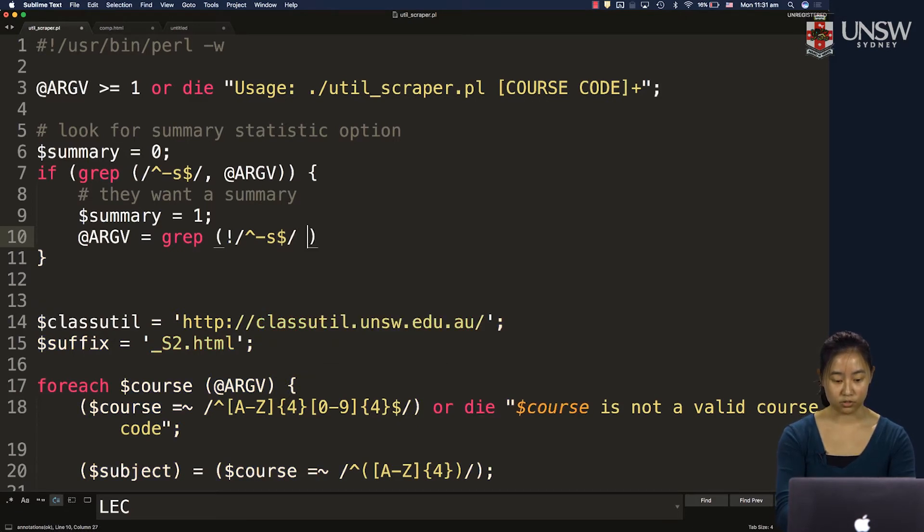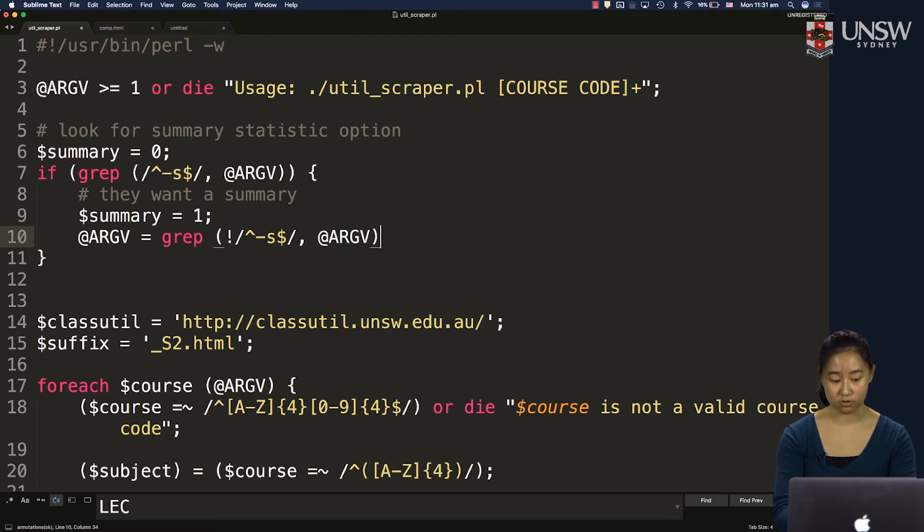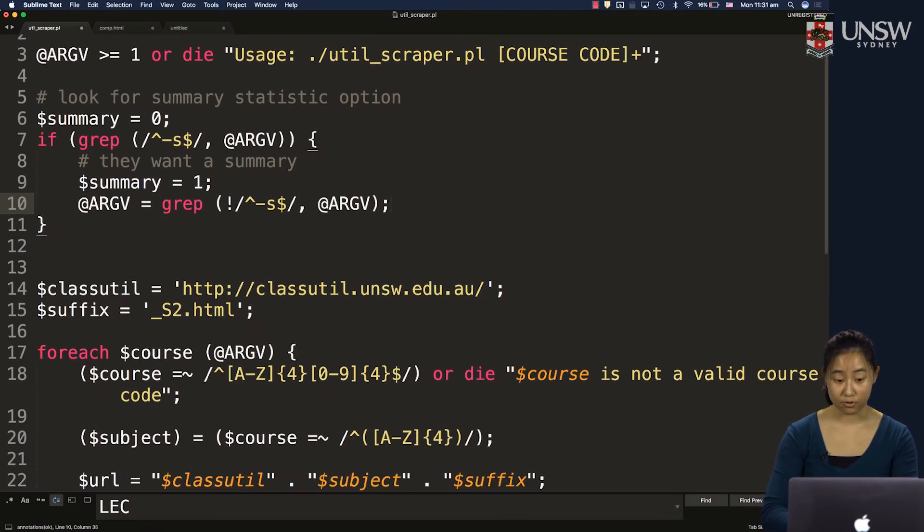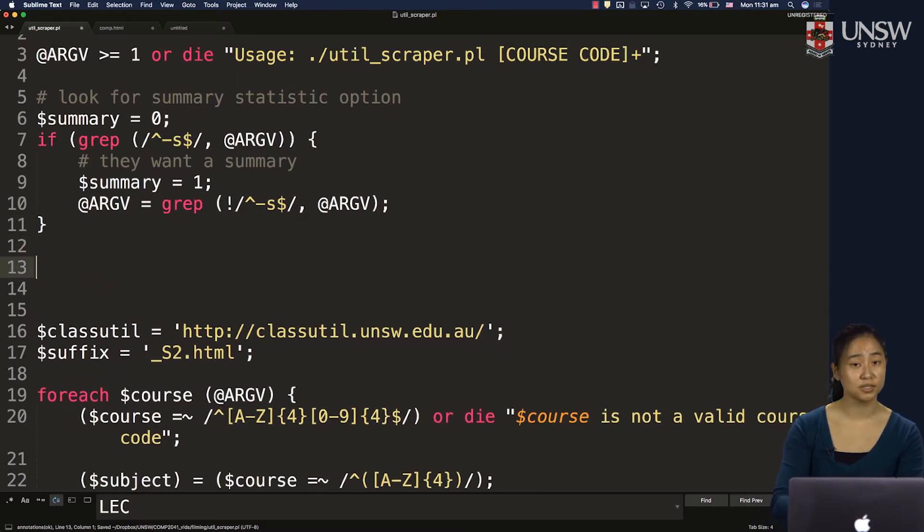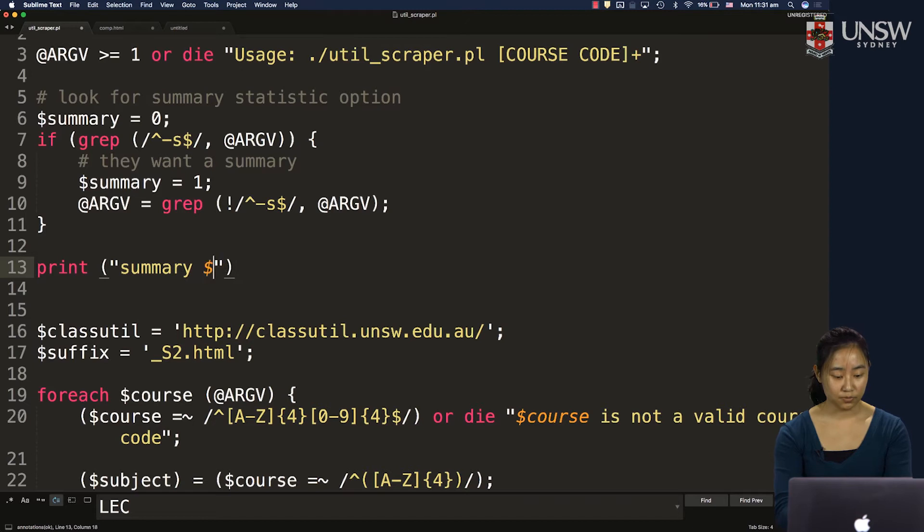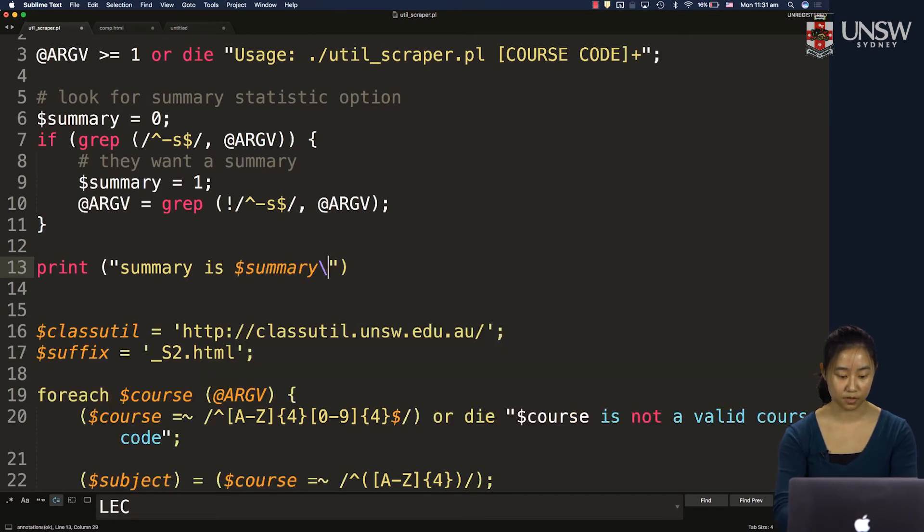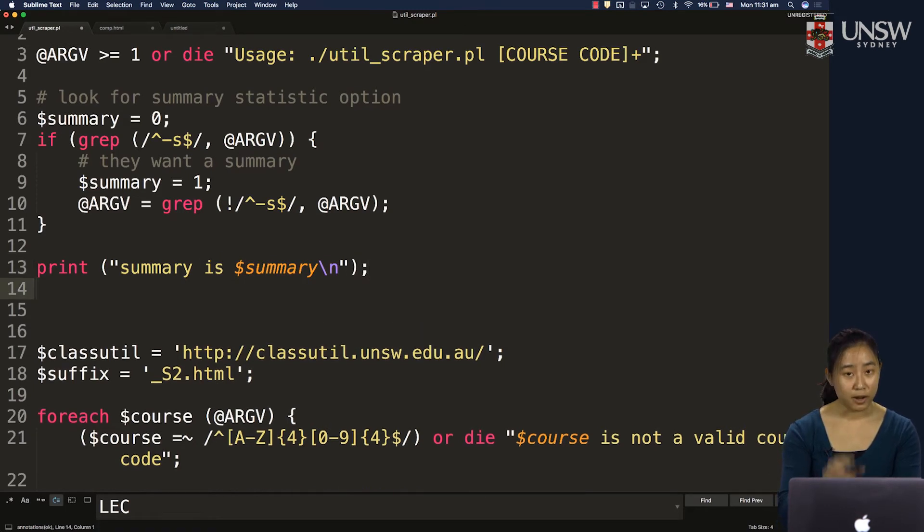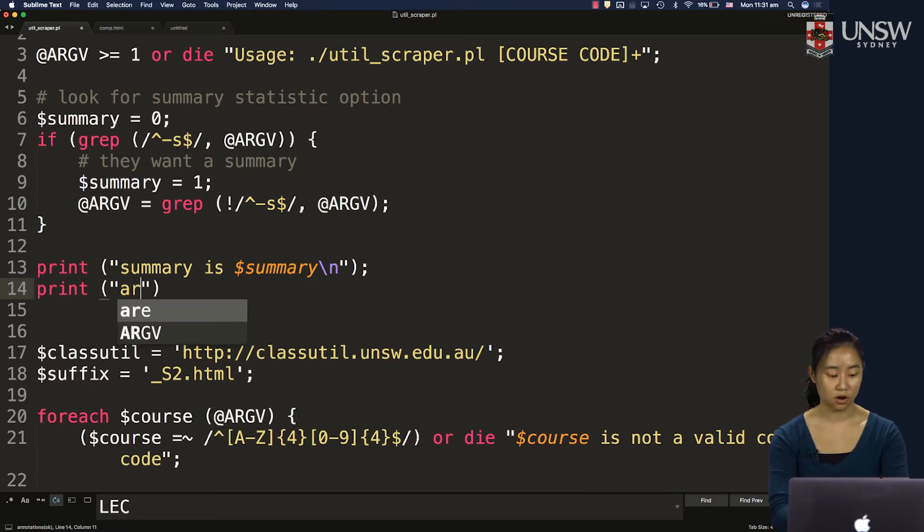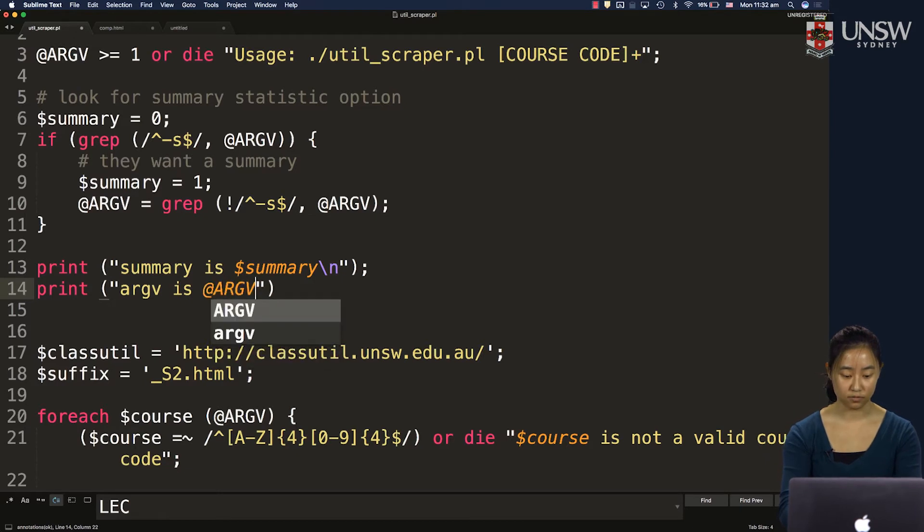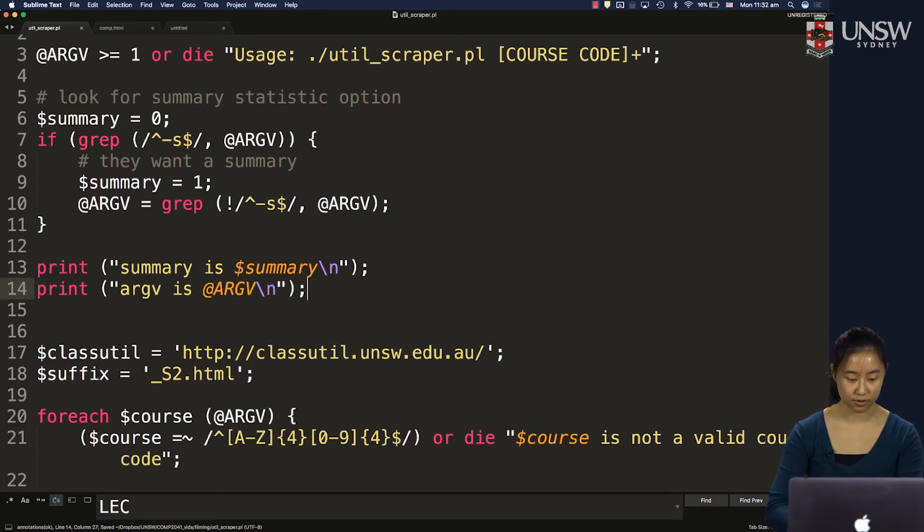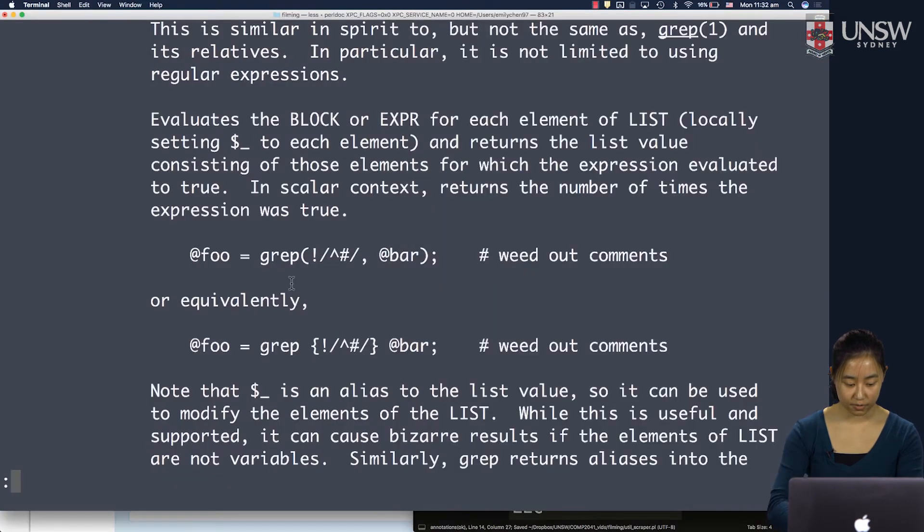And the array I want to be filtering is that argv array. All right, so that should do it. But again, you just want to print out some things for sanity checking. So I want to print out the state of my summary variable is summary. And I want to make sure my argv array no longer has that "-s". So print argv is argv over there.